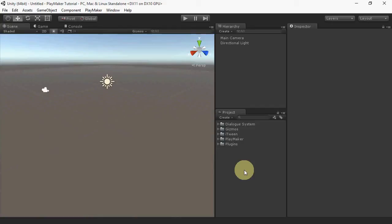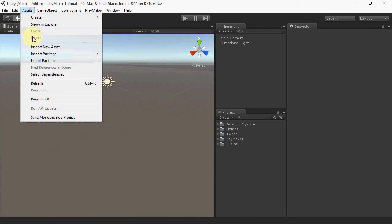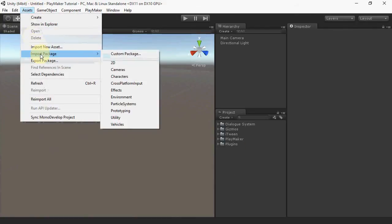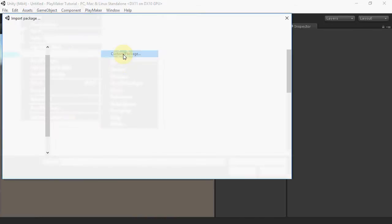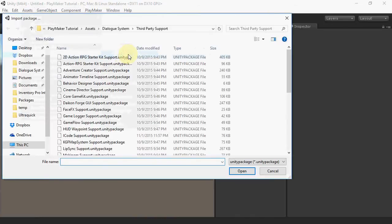We start with a project containing the Dialog System and Playmaker. The first step is to import the Playmaker support files. They're located in Dialog System, third-party support.